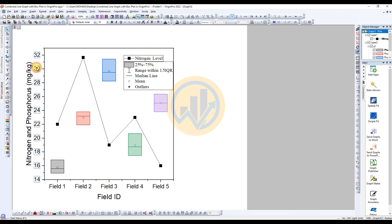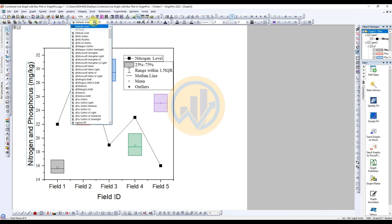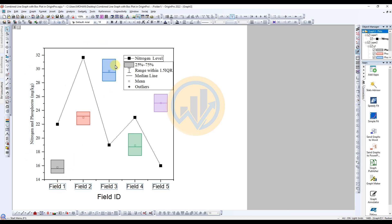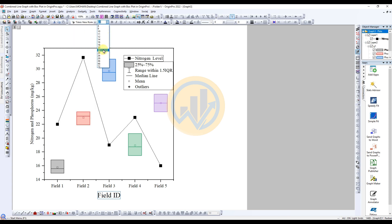Now change the Y-axis font to Times New Roman, size 14. Also change the X-axis column label and the field ID label similarly. Now customize the color range in the combined line graph with the box plot.